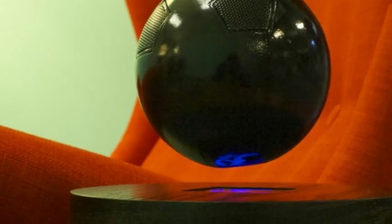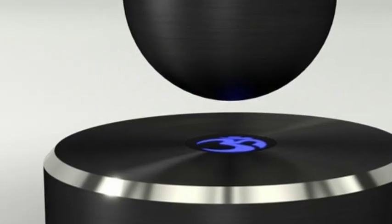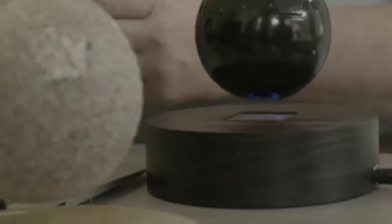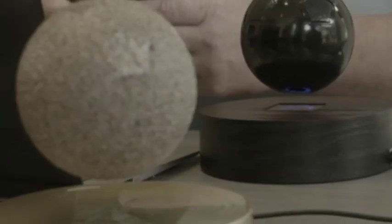Om Audio has created prototypes of the Om/One and is running a crowdfunding campaign to put the speaker into production. The campaign launched today and is already more than halfway toward a $100,000 goal with 49 days left to run.